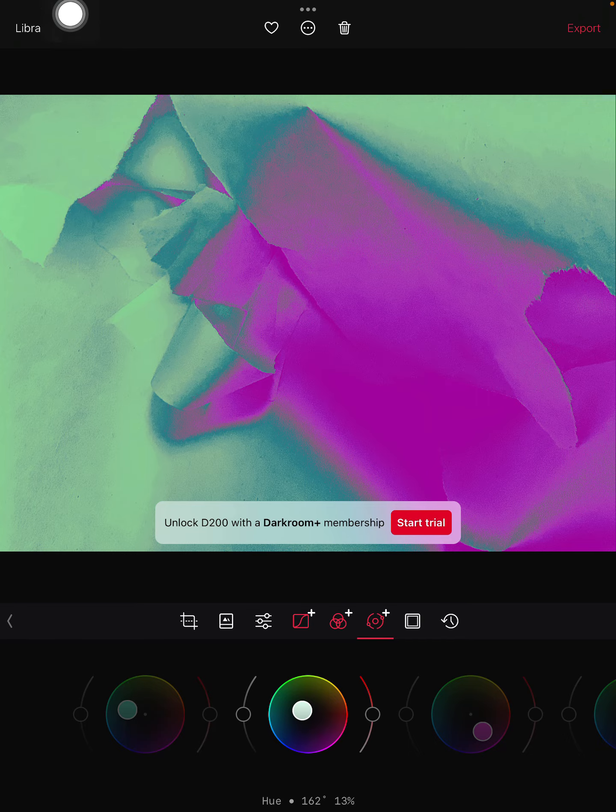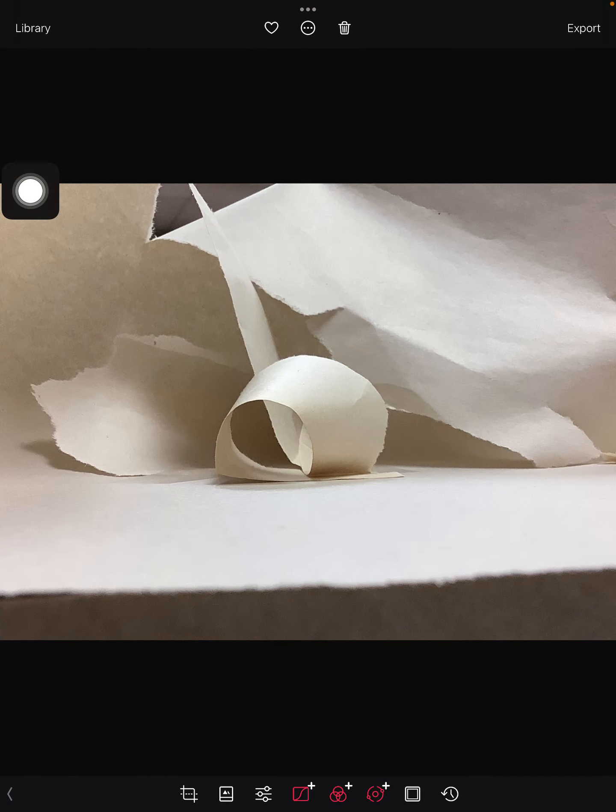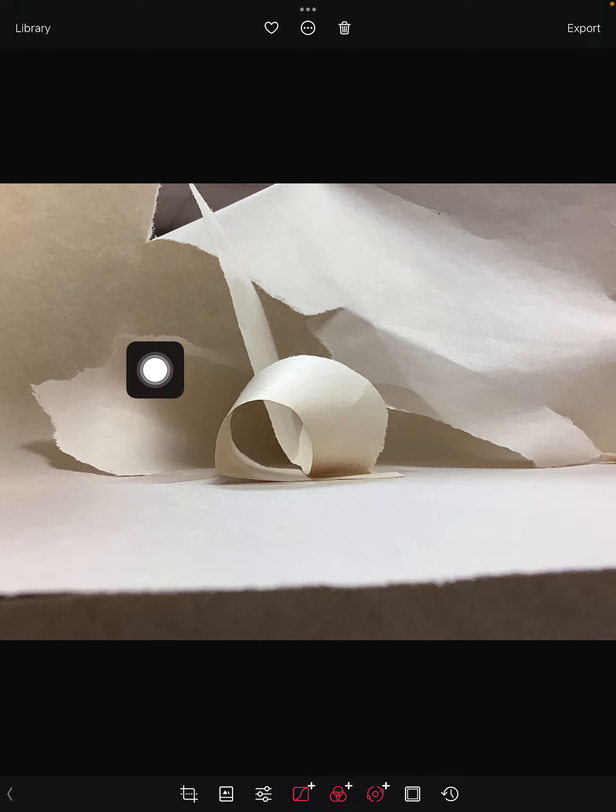So you'll go back to your library, pick your second photo, third photo, and do the same thing. Have fun!